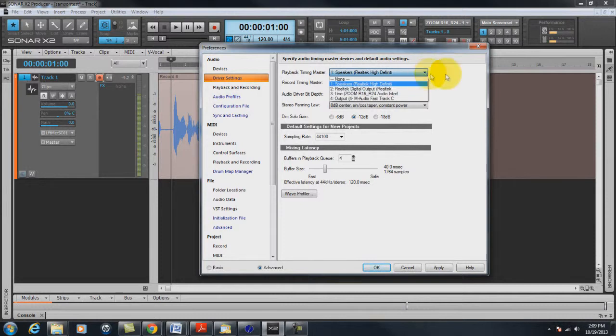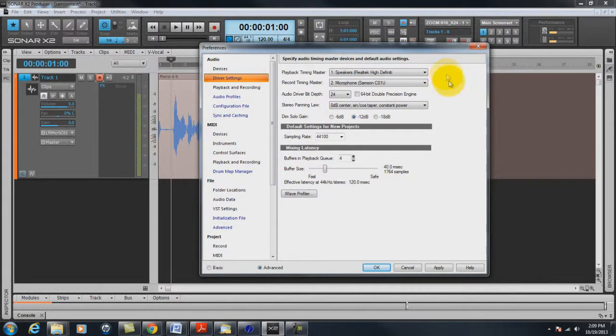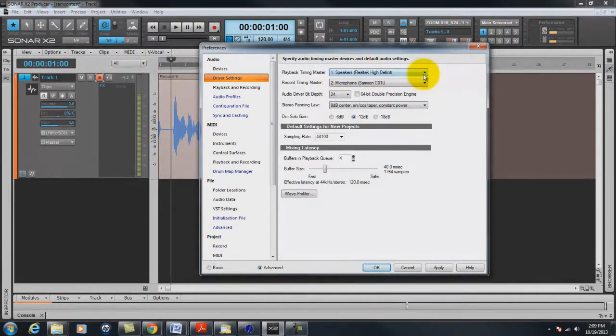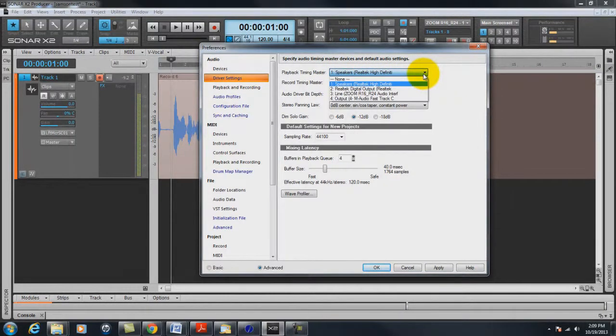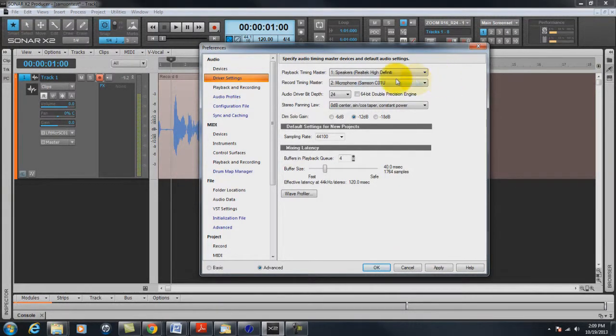I mean there's other options that I have on my system but that you won't have. And you can select whatever you want to. But if all you have is the playback speakers in your computer, it'll probably be Realtek, I'm guessing.